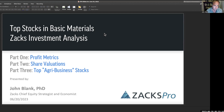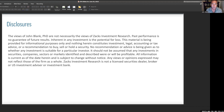I want to point out that as usual, this is the views of John Blank, myself, PhD, and not necessarily the views of Zacks Investment Research. Please read the rest of this at your leisure.